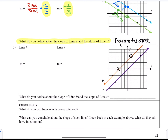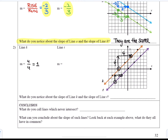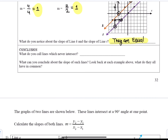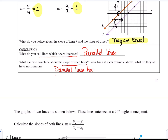Another example: picking two points on a line, the rise is 4 and the run is 4, so rise over run is 4 over 4, which equals 1. For the purple line, we find 2 over 2 is also equal to 1, so both lines have a slope of 1. The conclusion we can draw is that lines which never intersect are called parallel lines, and the slopes of parallel lines are equal. Another way to say this is parallel lines have the same slope.